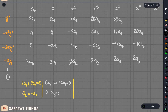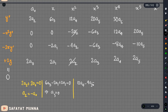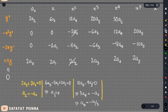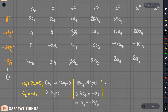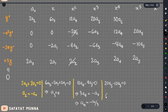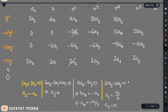For the x² coefficient: 12a4 minus 4a2 equals zero. So a4 equals a2 divided by 3, which is minus a0 divided by 3. For x³: 20a5 minus 10a3 equals zero, so a5 equals a3 divided by 2. Since a3 is zero, a5 is zero.